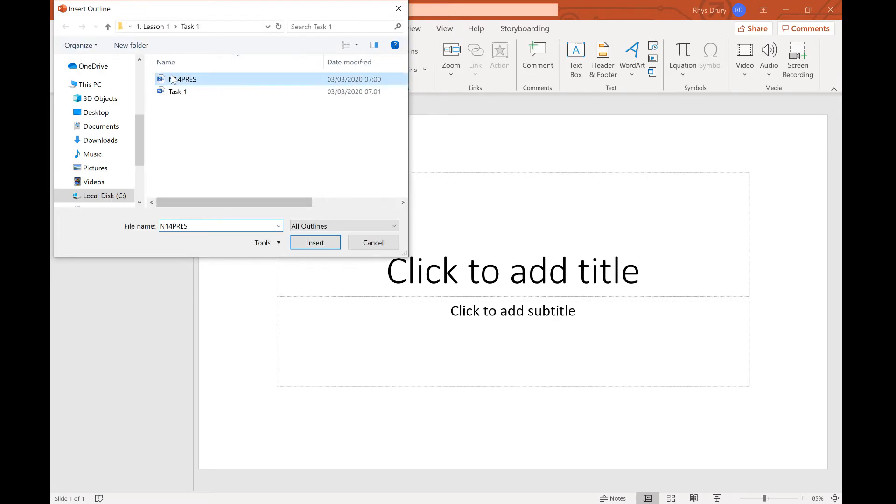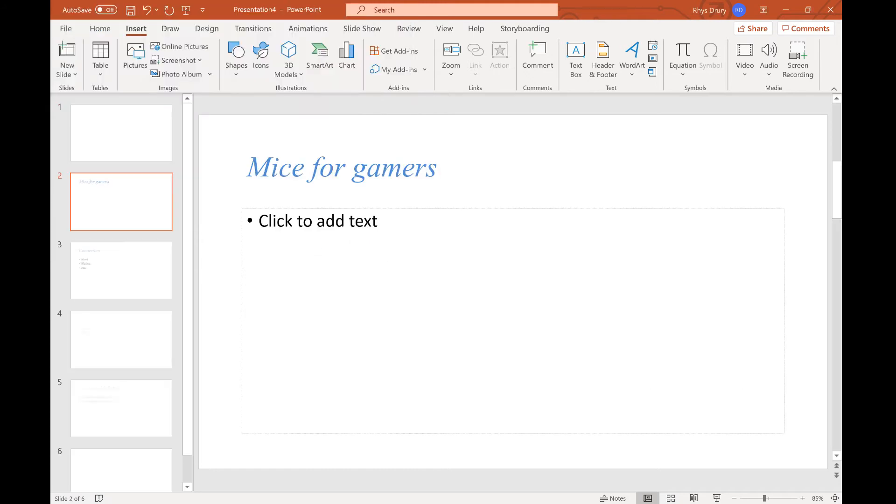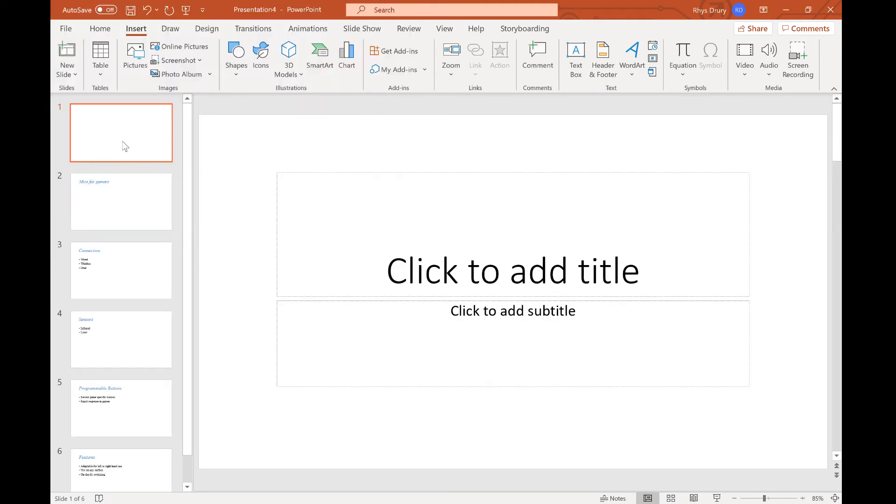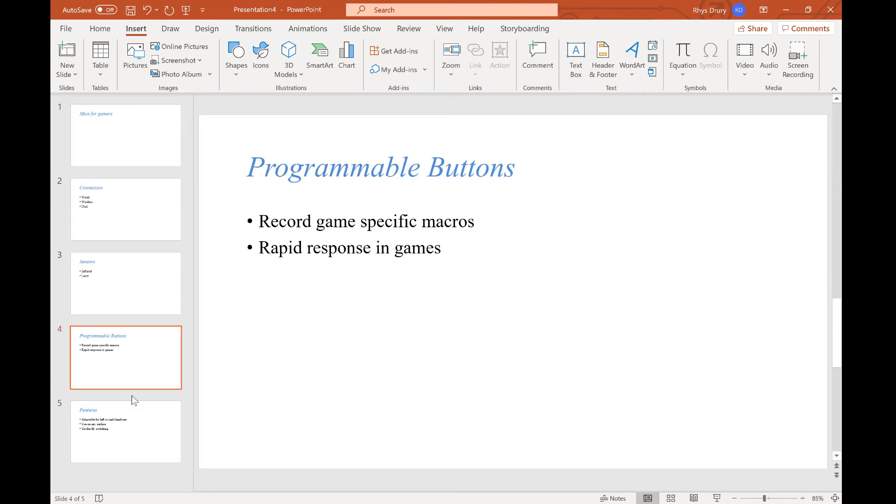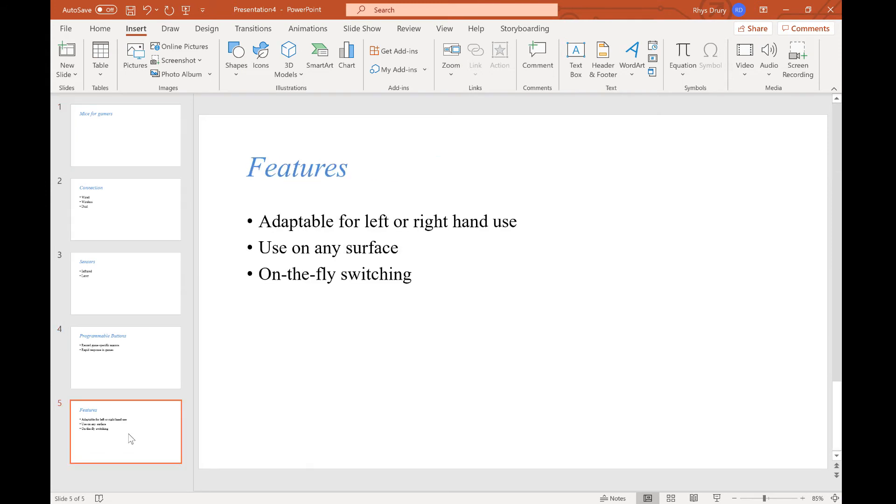Click that, present set, and you see it has now imported all the different slides that I need.